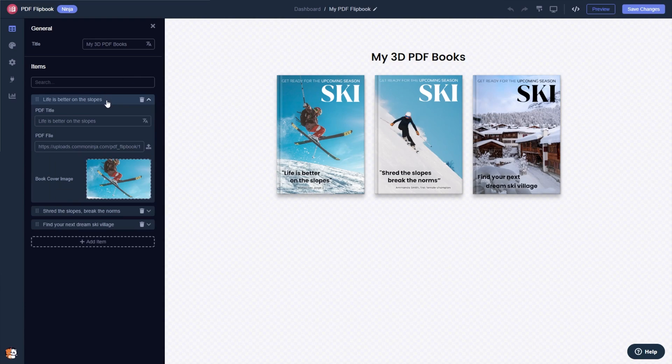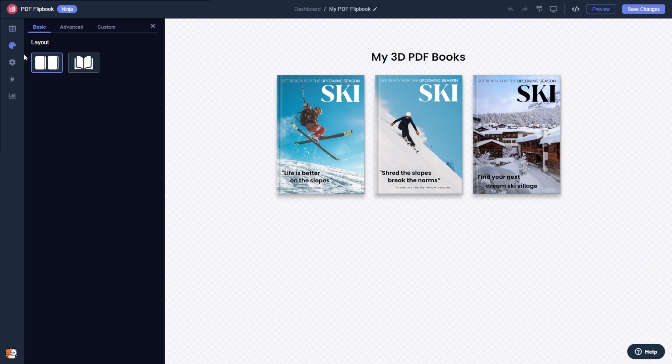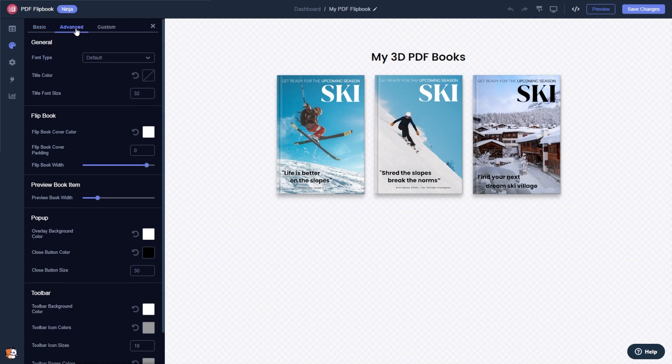Here in the editor, you can edit and add more PDF files and customize their details. You can change the flipbook layout. Change the look and feel.